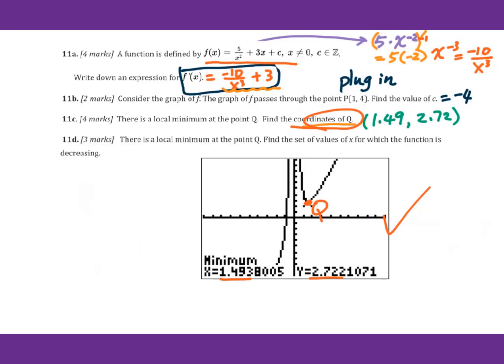Then for 11d, there is the local minimum at point Q. Find the set of values of x for which the function is decreasing. The function is decreasing only here. Note that the x-axis acts as the vertical asymptote line. So the value of x for which the function is decreasing will be from 0 to 1.49.